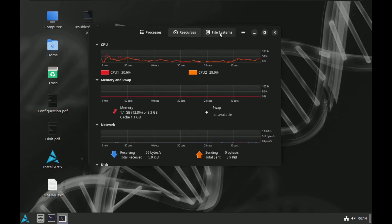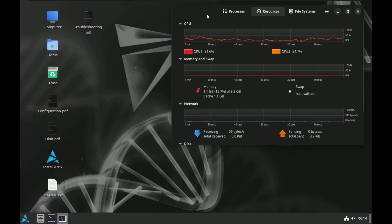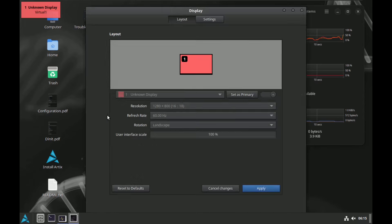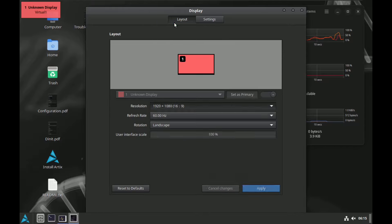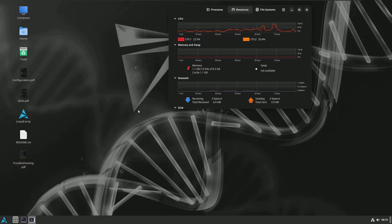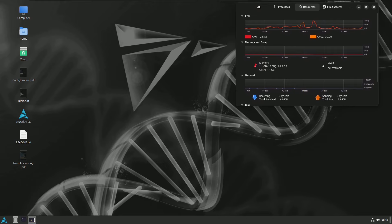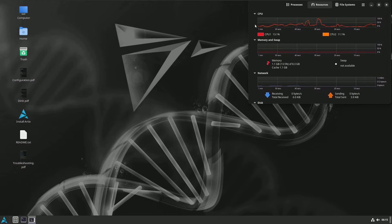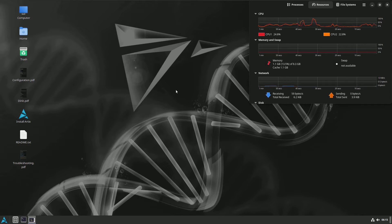I'm going to keep the system monitor in the right side corner throughout the video. Let's change the display settings. My monitor is 1920x1080. For this Linux distro you should have at least a 1366x768 monitor. For CPU, 2 GHz dual-core or above is better, 4 GB RAM is best, and 50 GB hard disk is ideal — though 30 GB may also work.